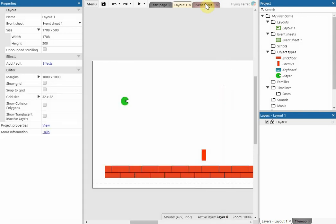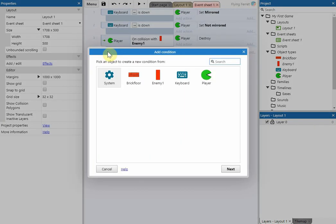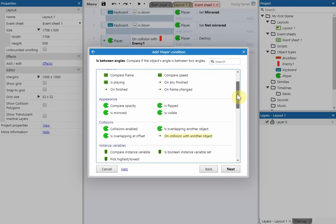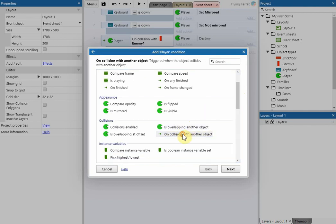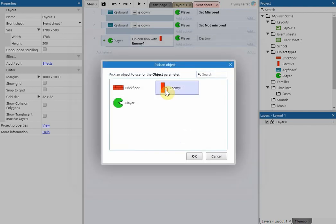We're going to add an event. We'll go to 'Add Event', select the player, and then on collision with another object we're going to choose the enemy.